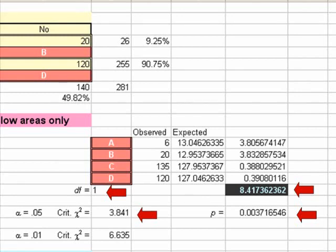Another way of knowing is to look at our p-value. Our p-value is 0.0037, which is less than 0.05, so we're willing to make the bet and reject the null hypothesis — that would be significant at 0.05. It's even less than 0.01, so had we used an alpha level of 0.01, this also would have been significant.